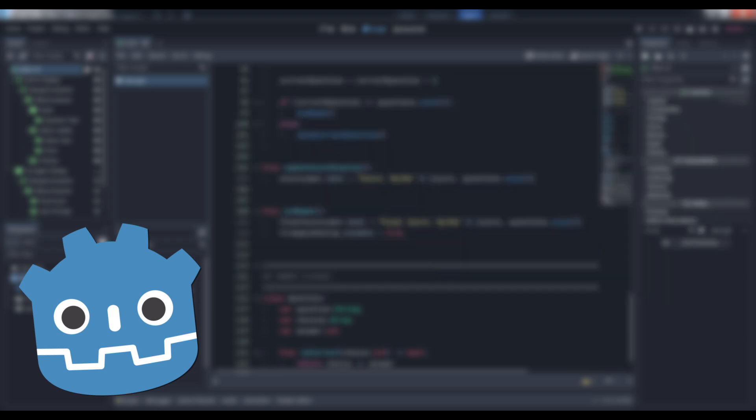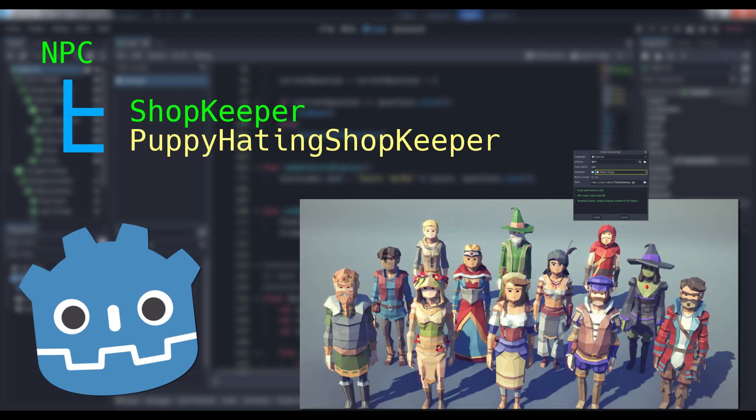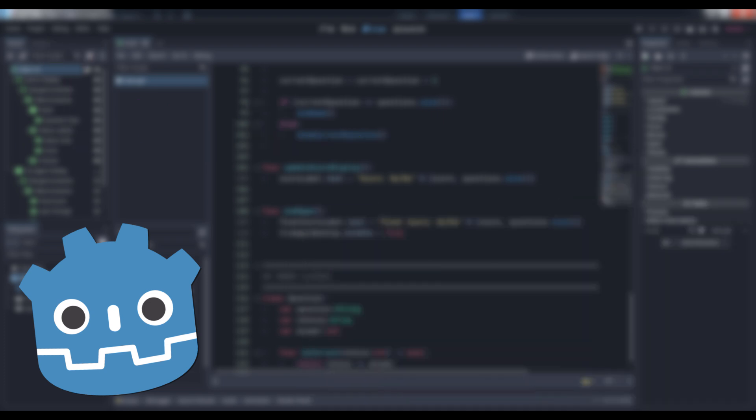Sure, you could subclass the shopkeepers into puppy-hating shopkeepers or attach a new script to the lone shopkeeper, who is desperately searching for some individuality in his pointless existence, but dear lord, wouldn't it just be easier to click a few buttons and call it a day?